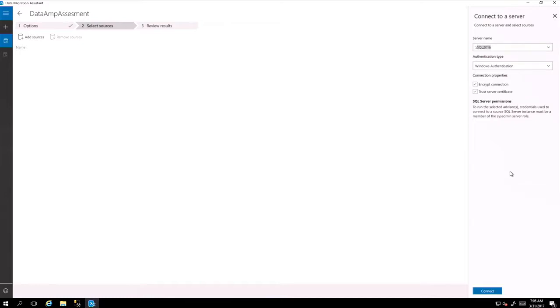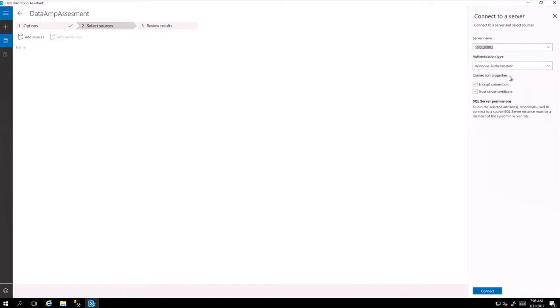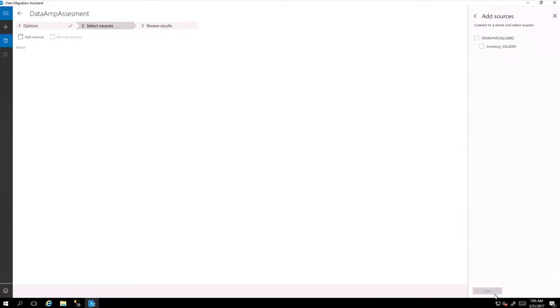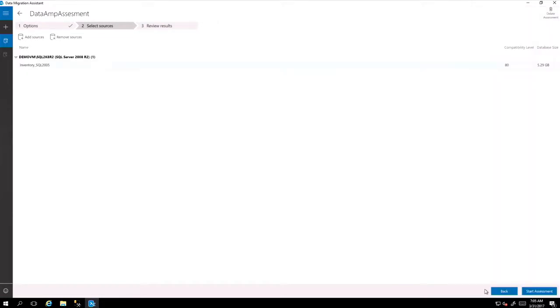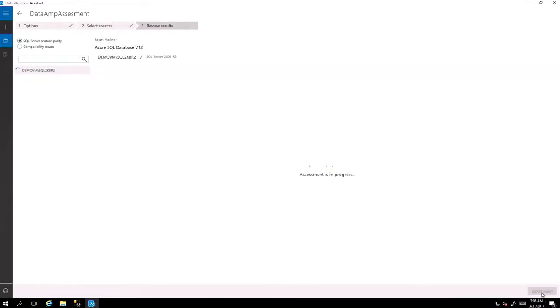So server name, we put it as a SQL 2008 server that we have, that we are going to migrate to SQL 2016. You connect to the server and you get an inventory database that you can add. Then you start seeing the databases in it.